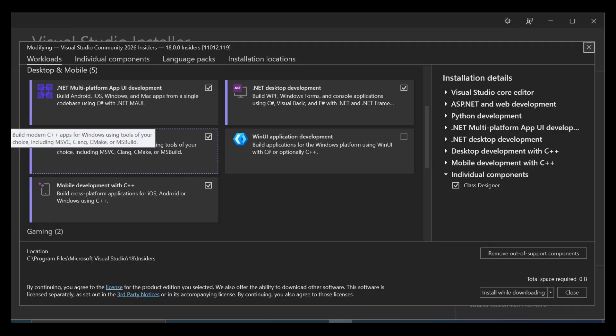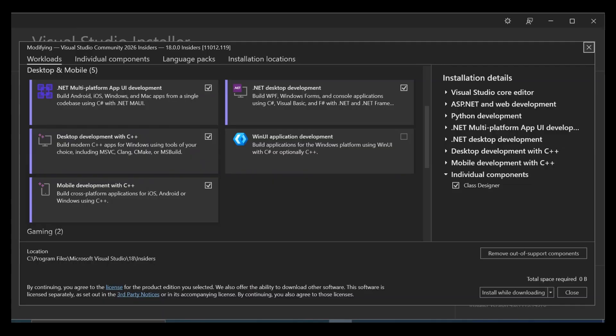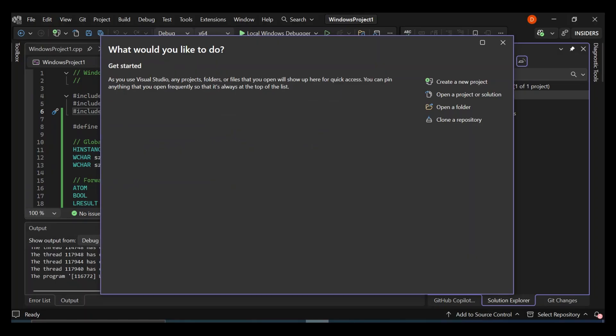So make sure you check on this box and then download or install while downloading. So you can click here and then you can download and install it. So once we are done with this bit here, we can go ahead and open our Visual Studio. So once we open our Visual Studio, let's go ahead and click on Create a New Project.